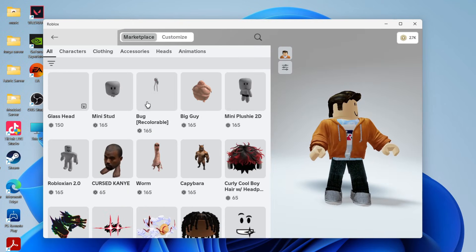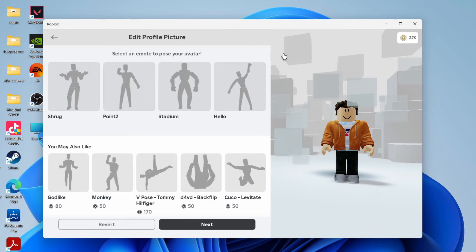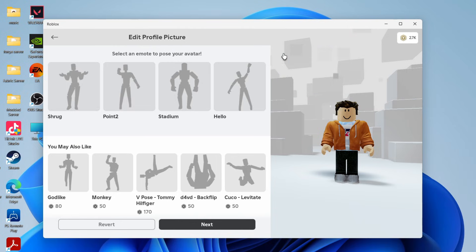Then what you want to do is come over to the right here and click on your profile icon. Now we can edit it.